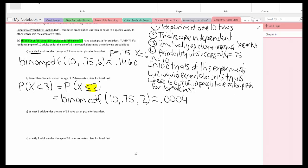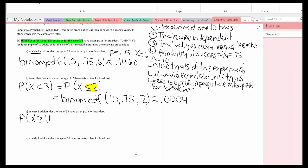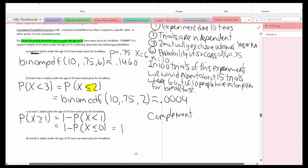Part C: at least one adult under the age of 35 has eaten pizza for breakfast. This is originally the probability of X greater than or equal to 1. We don't have a greater-than-or-equal-to function, so I need to write its complement: one minus the probability of X less than 1. Since there's no value between 0 and 1 in discrete data, that equals one minus the probability of X less than or equal to 0. In the calculator: 1 minus binomCDF(10, 0.75, 0).